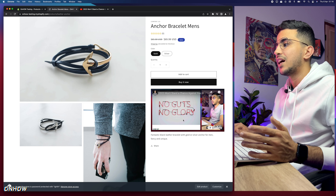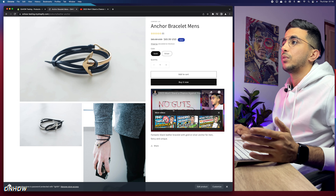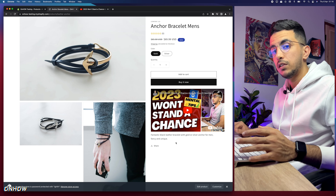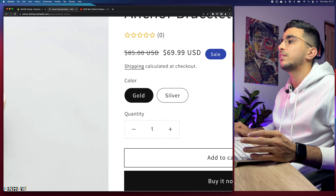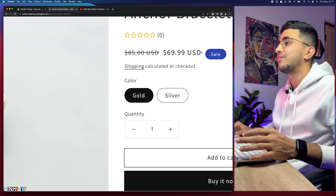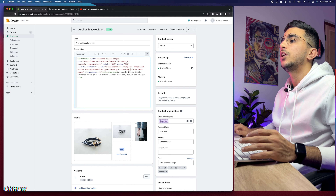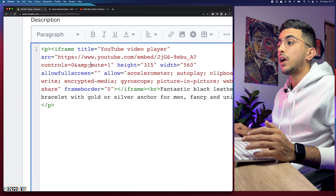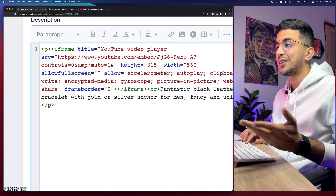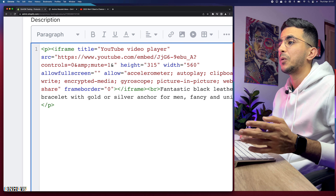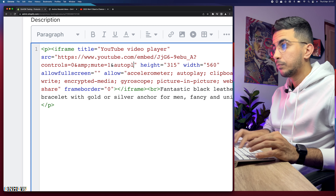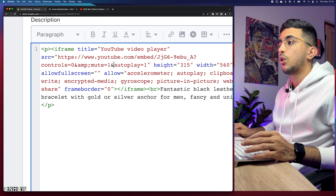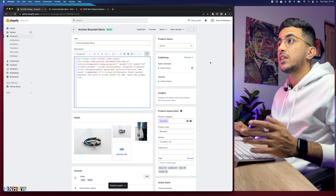After saving and reloading, play the video — as you can see it no longer has any sound. The mute parameter is working. However, the customer still needs to click the play button. To make the video autoplay, go back to the product editor HTML, and after the mute parameter add another ampersand and type 'autoplay=1'. So the URL now ends with '&mute=1&autoplay=1'. Click Save.